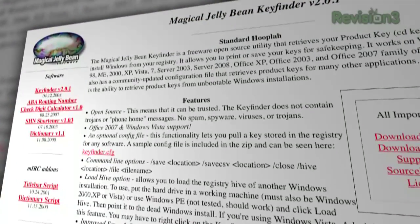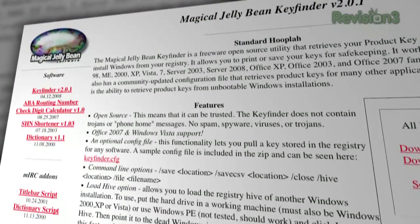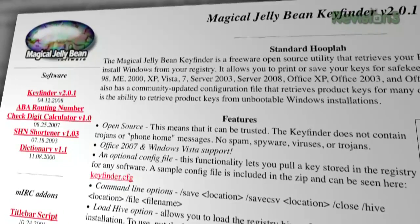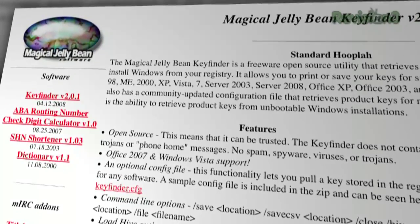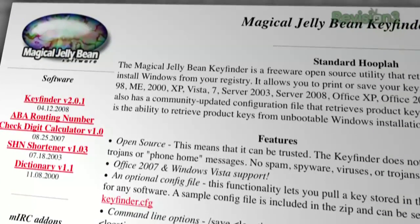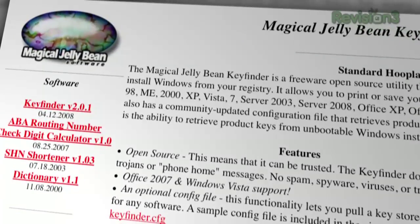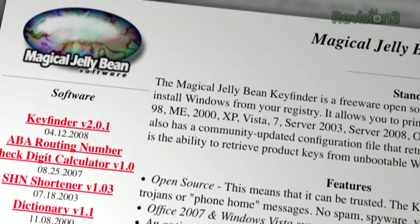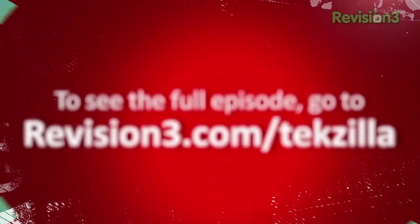So if you've lost or misplaced serial numbers to all the software you've bought over the years and you need to find what they are fast, we suggest you download the Magical Jellybean Key Finder today. It's free and it works.